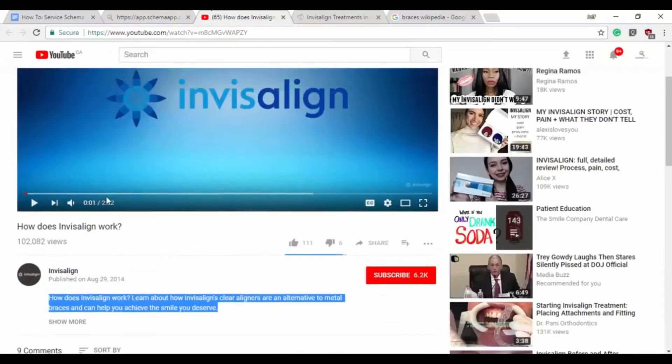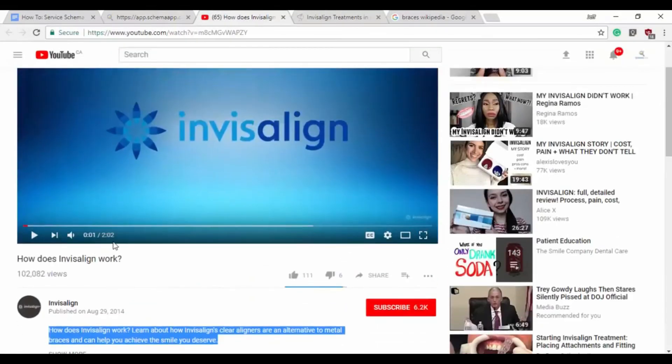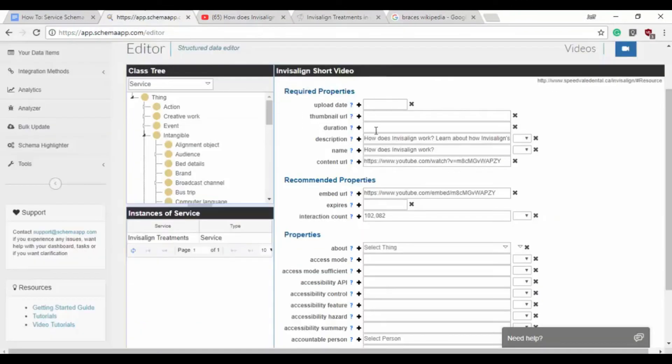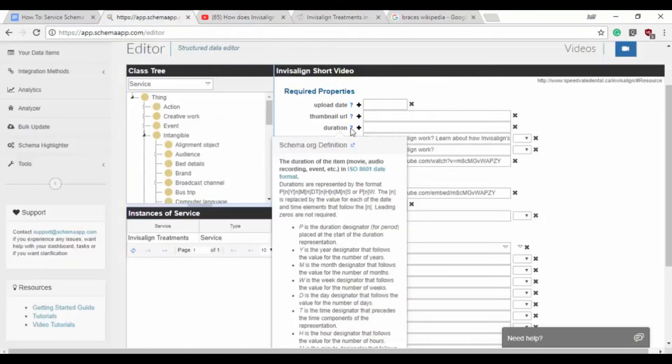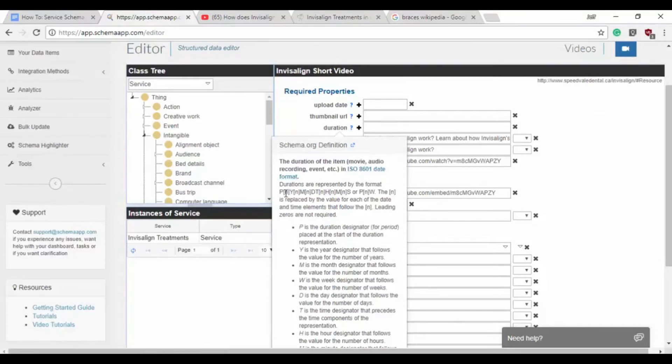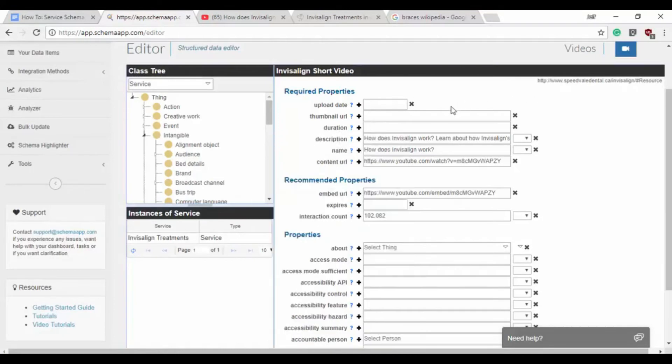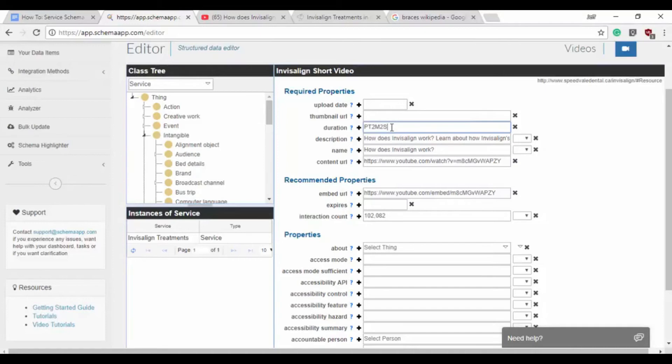The duration is one minute and, oh, two minutes and two seconds. So when you're doing the duration, you have to follow the ISO 8601 date format where you have the different headers for the different measurements like minutes, seconds, years. So for this it'll be PT, two minutes, two seconds.